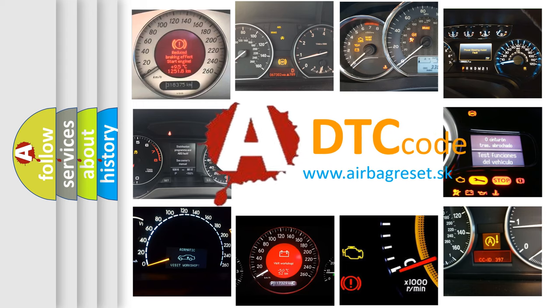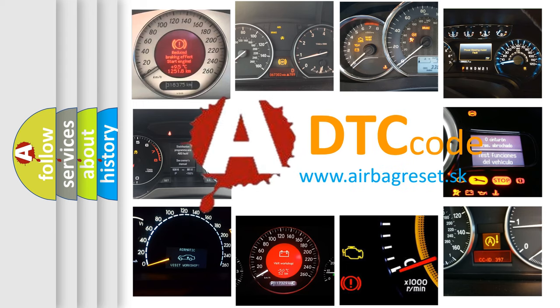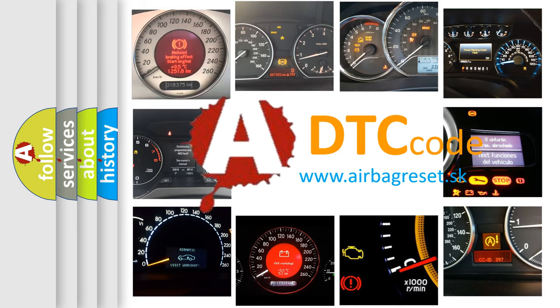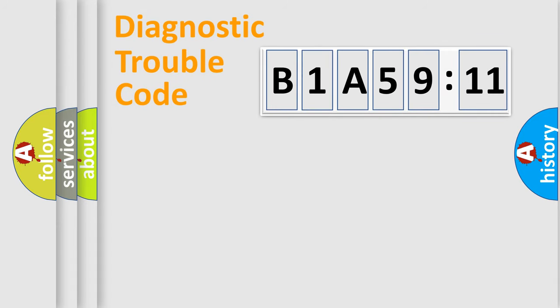What does B1A5911 mean, or how to correct this fault? Today we will find answers to these questions together. Let's do this.